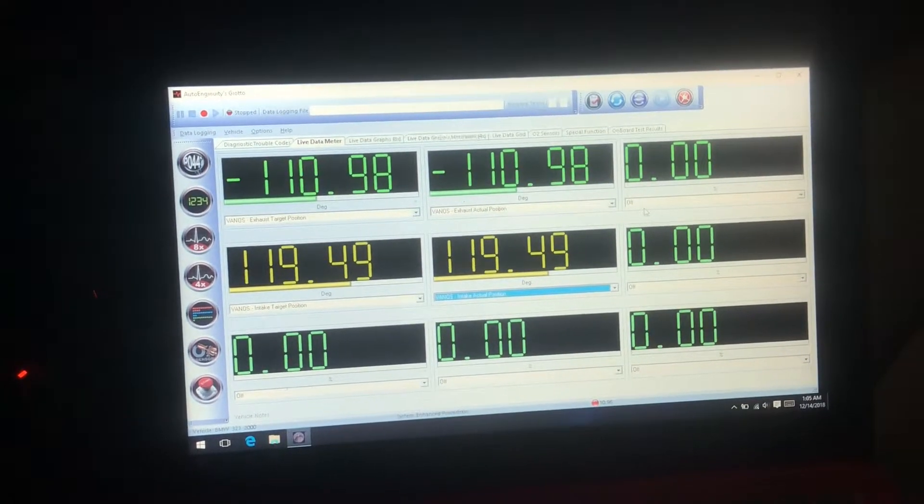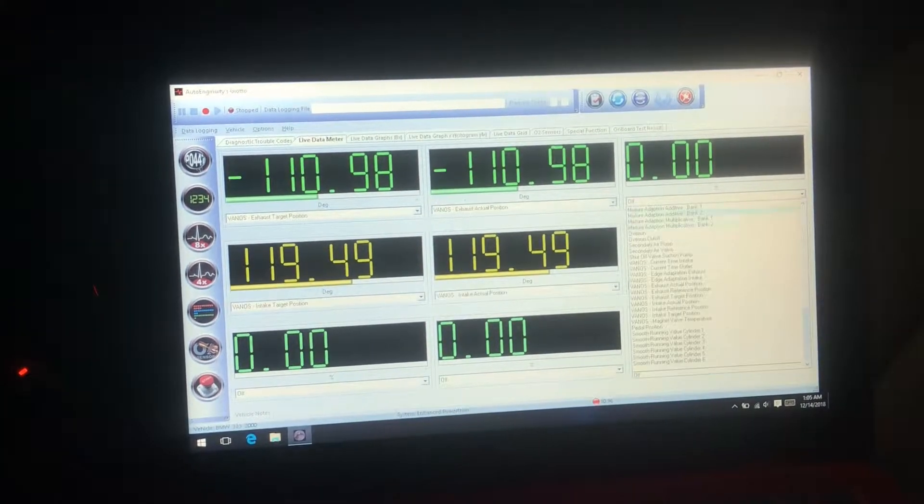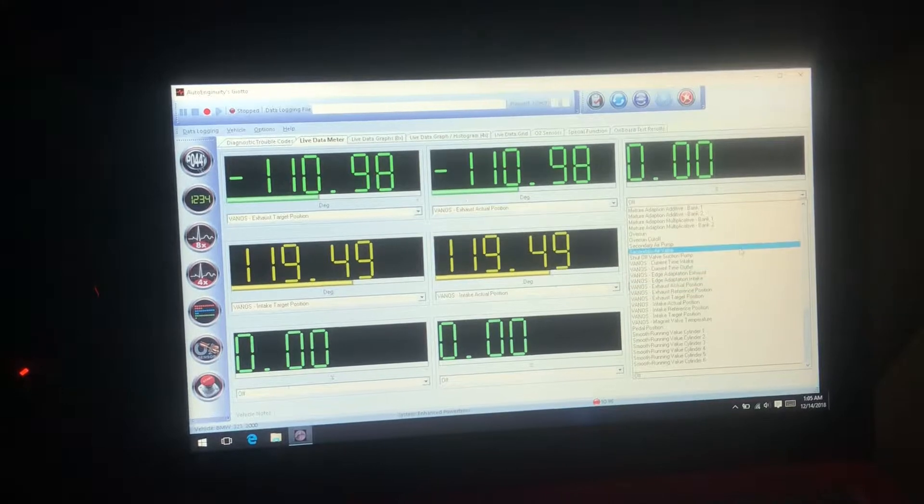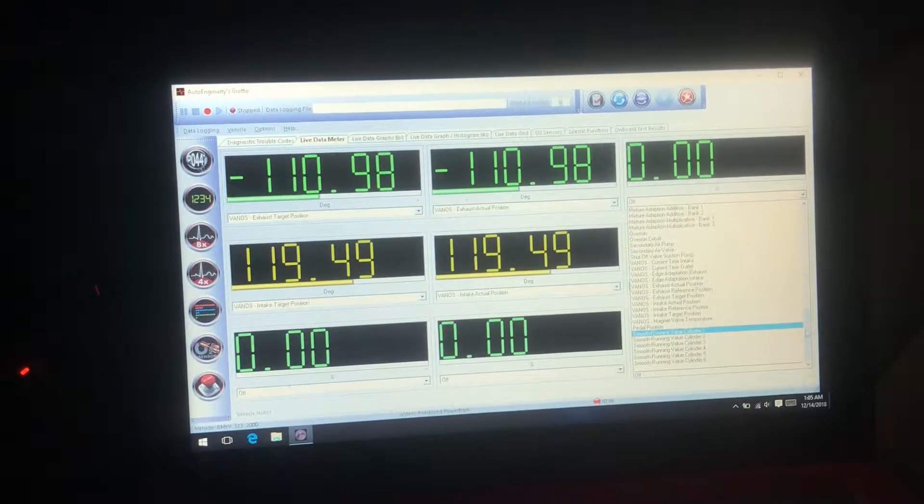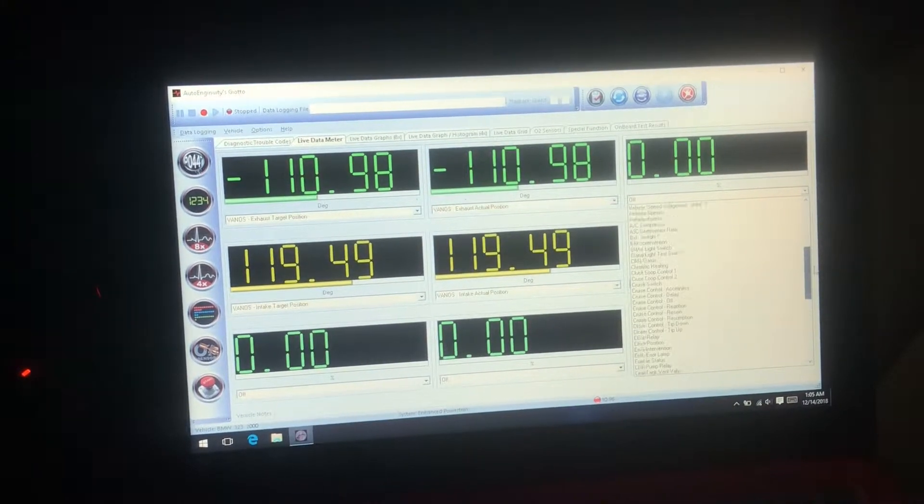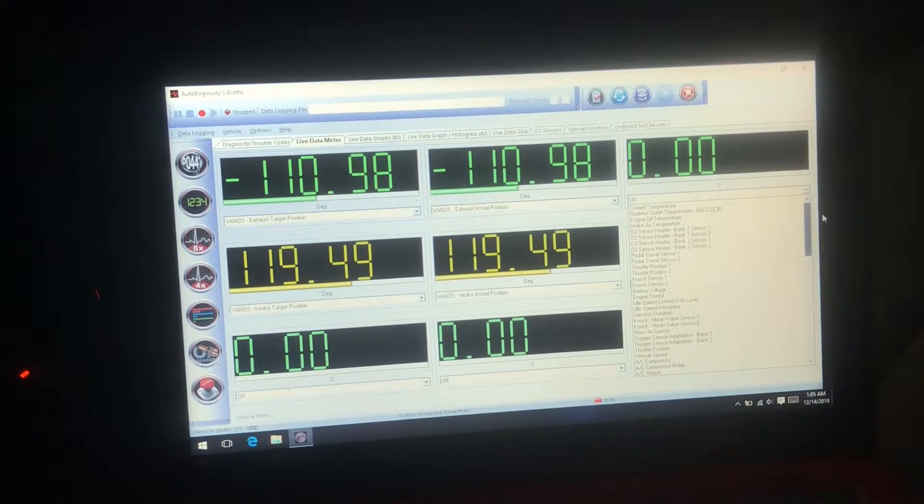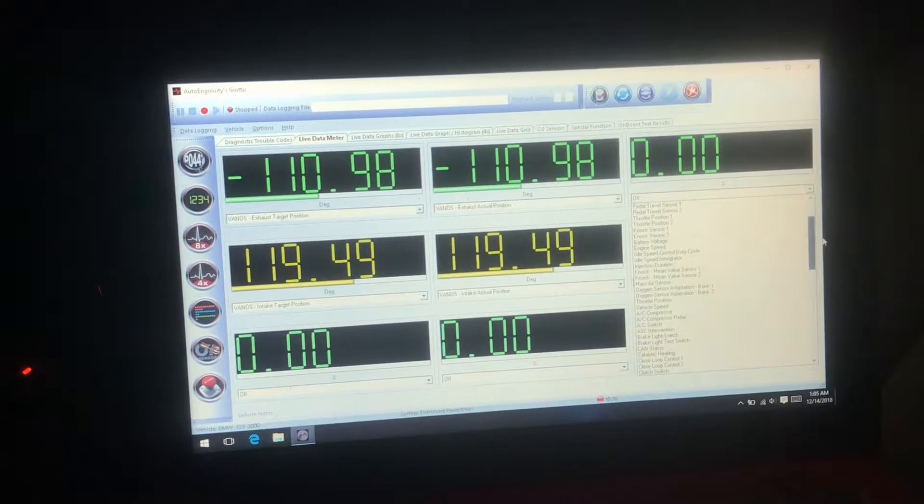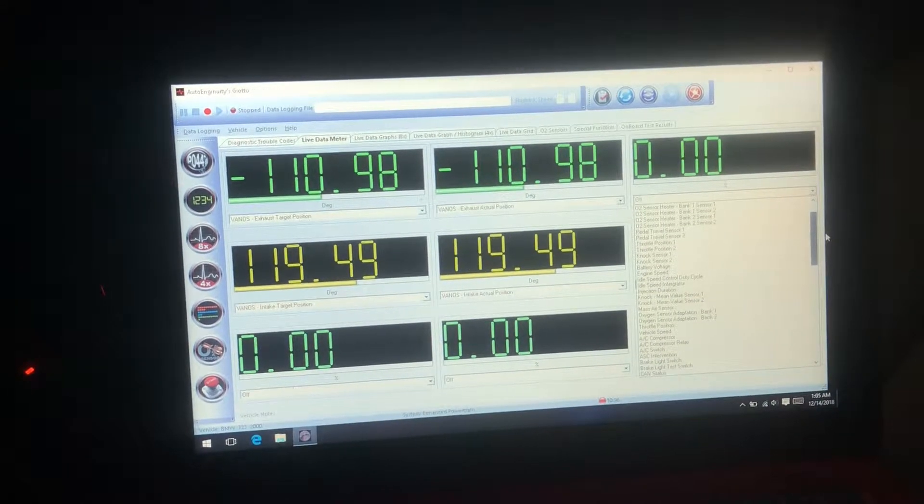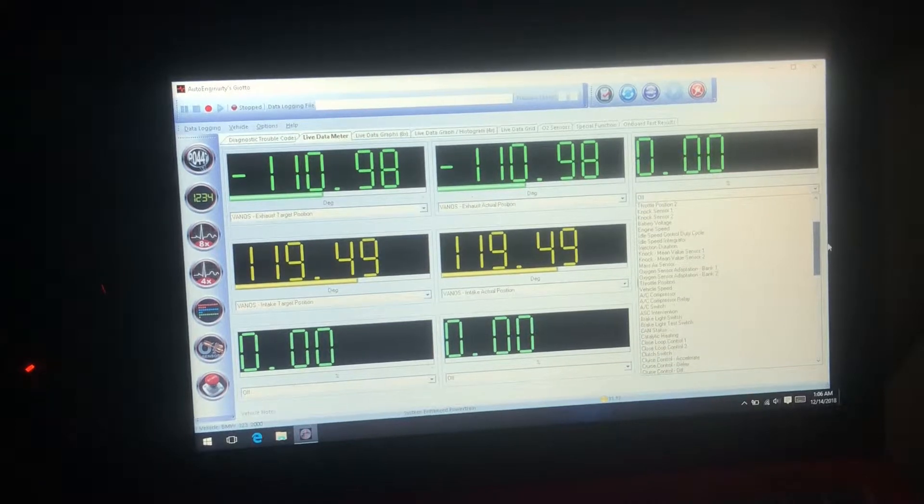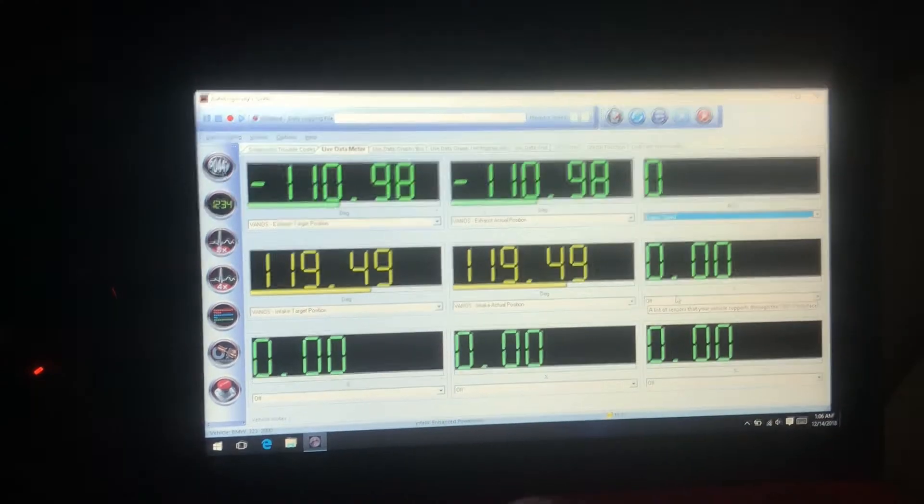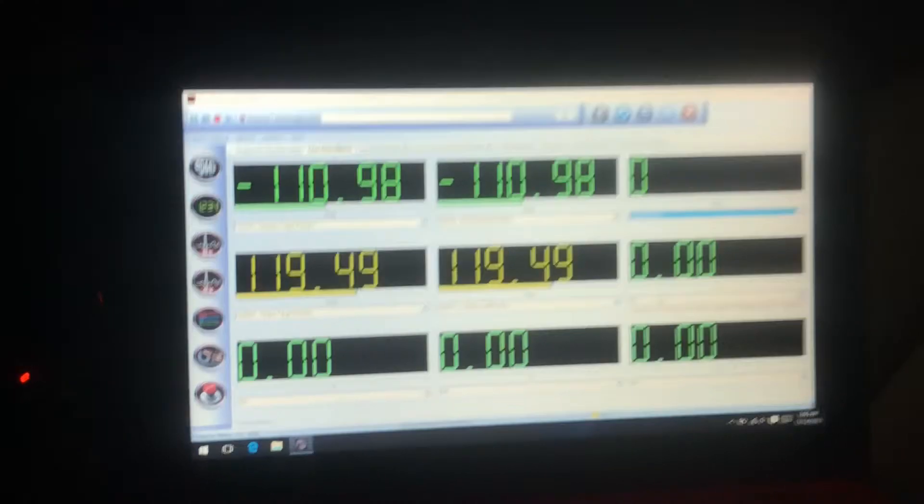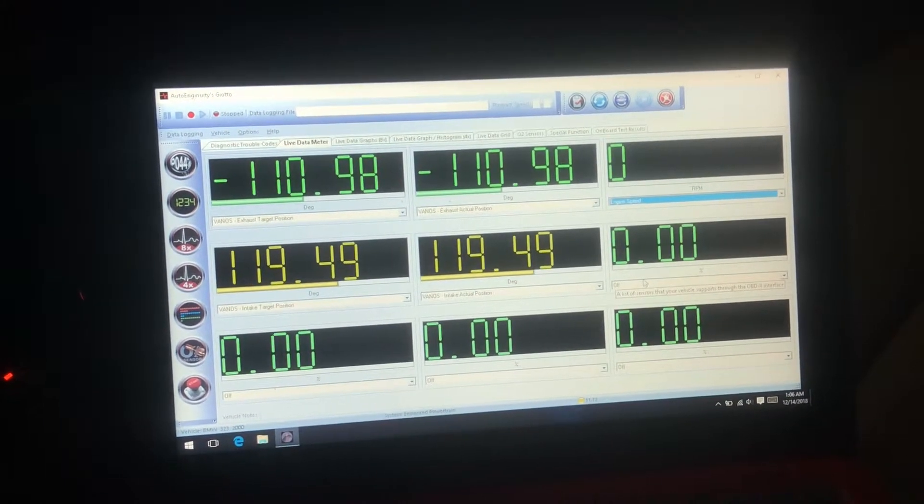And then we will raise the RPMs so that we can try to see a variance in those numbers. Engine RPM. All righty, here we go, we're going to go ahead and start the car.